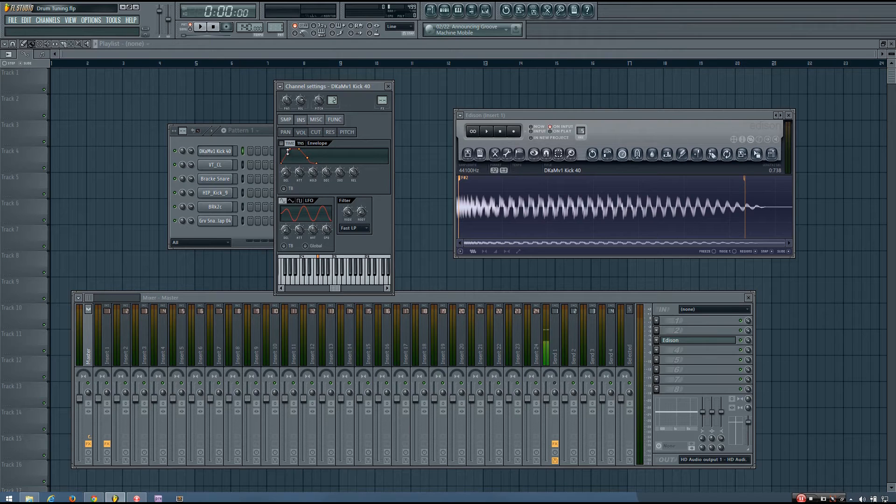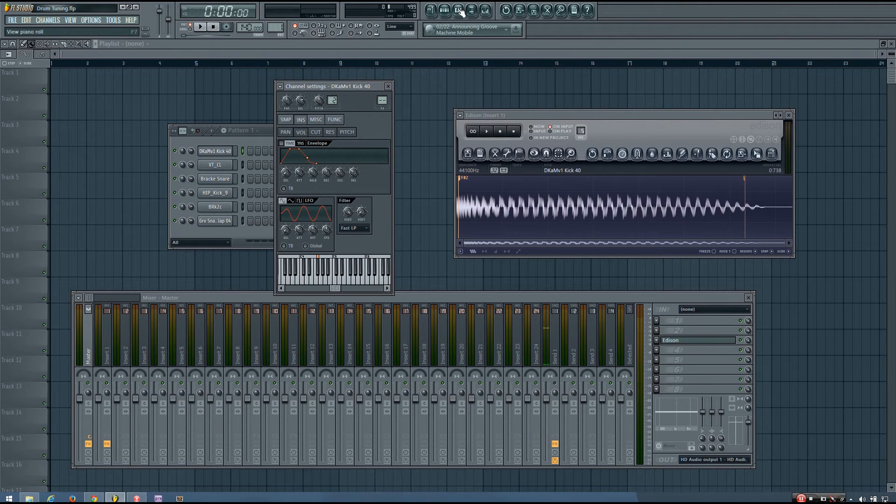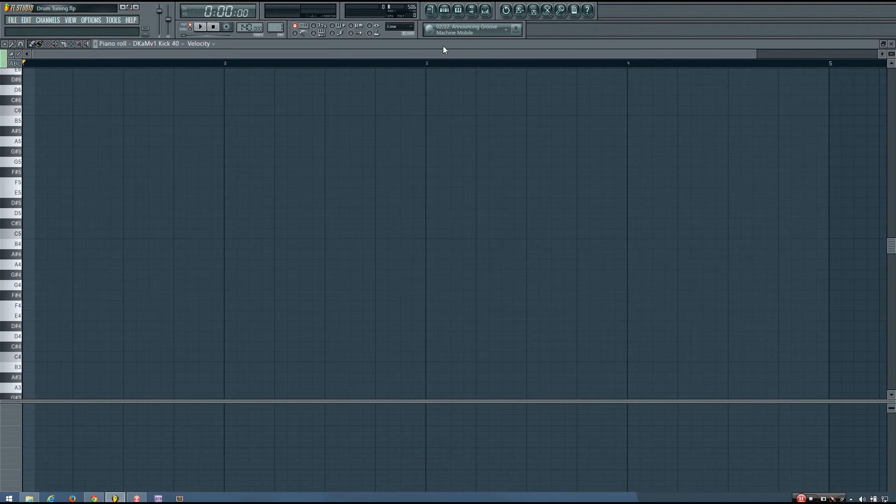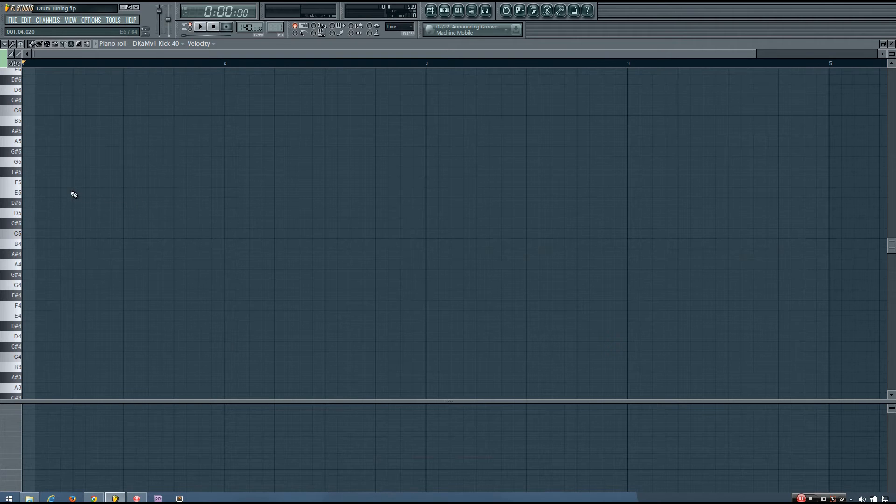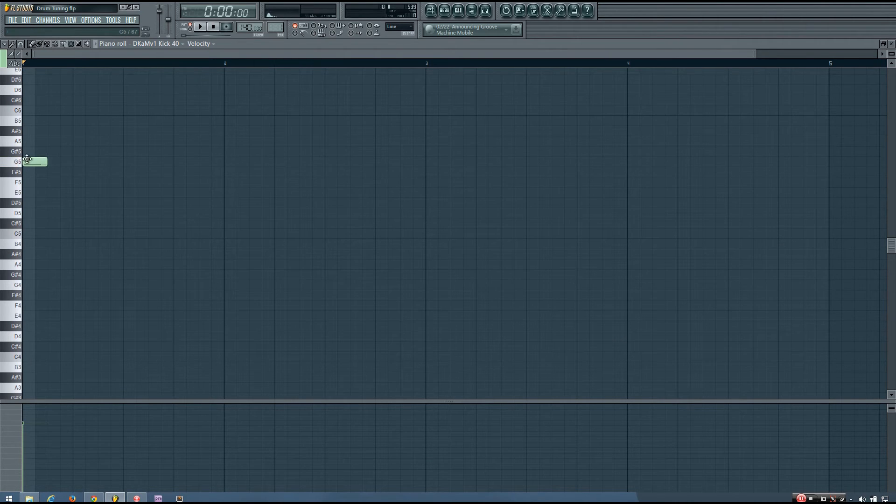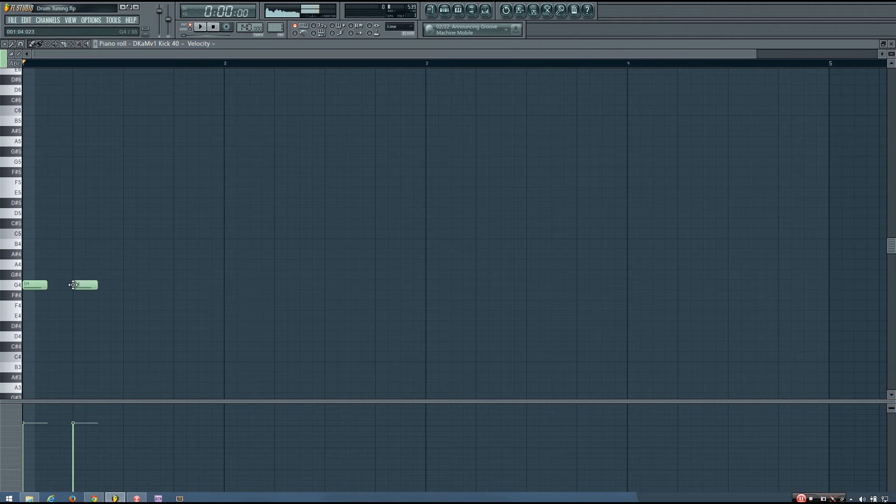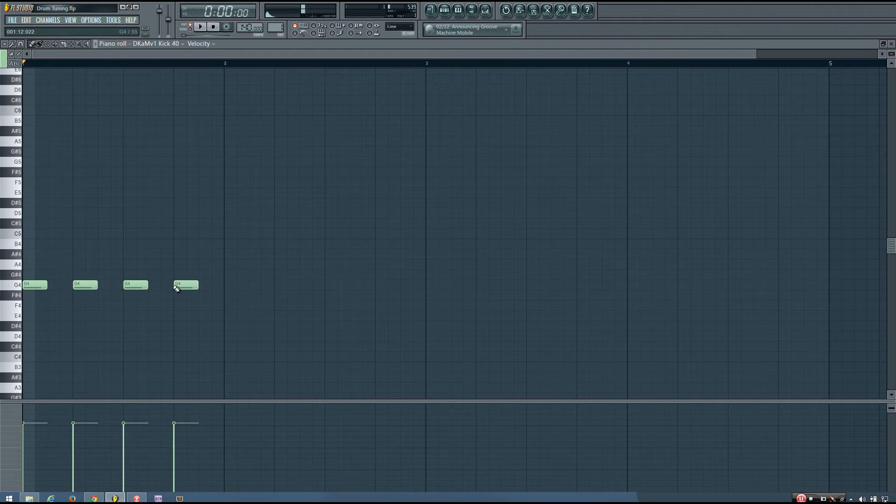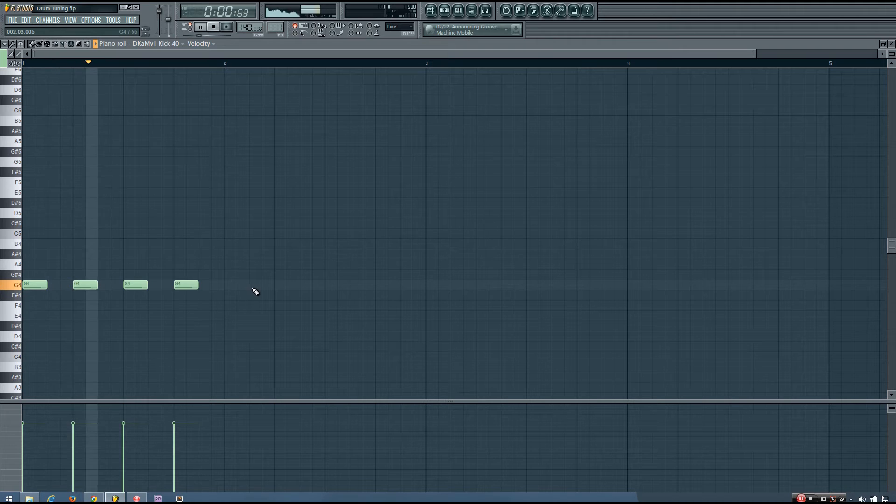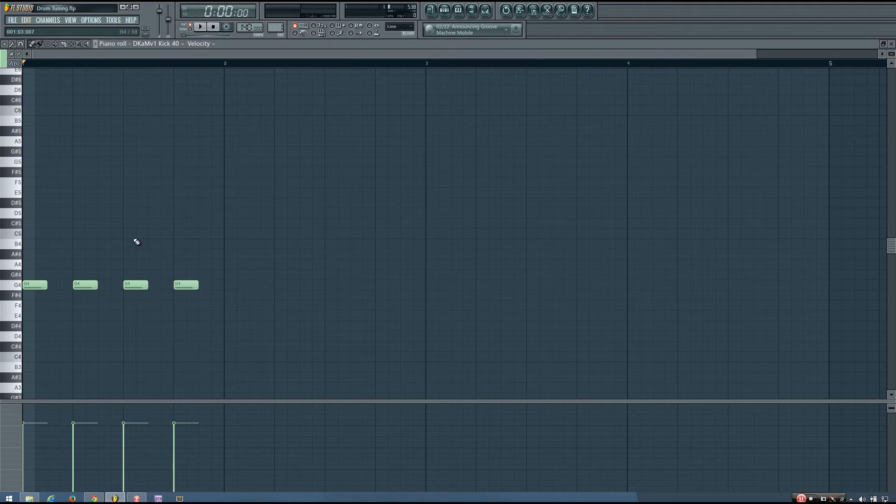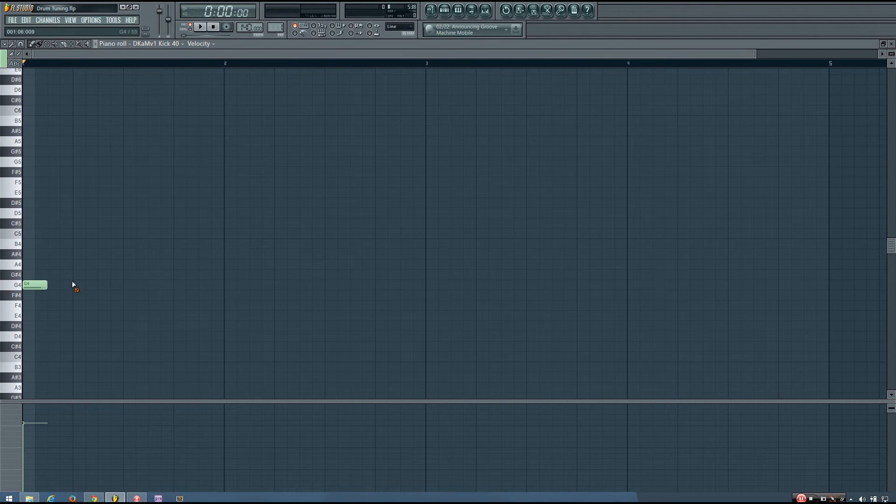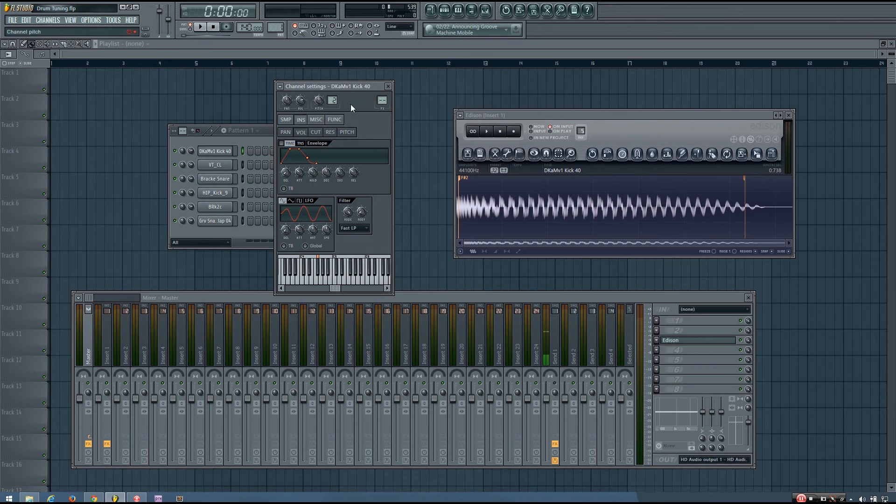So once you have this done, all you have to do is play that in key with your song. So let's say your song is in the key of G. You can just play that in the key of G. In the piano roll. And it will be tuned to your track.